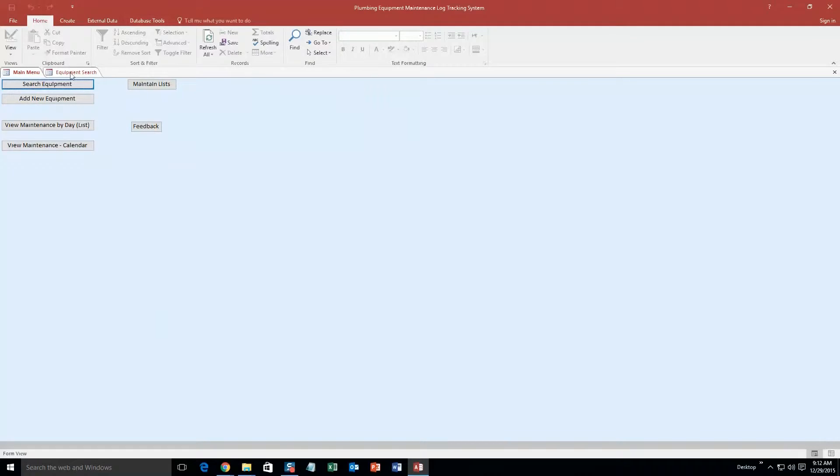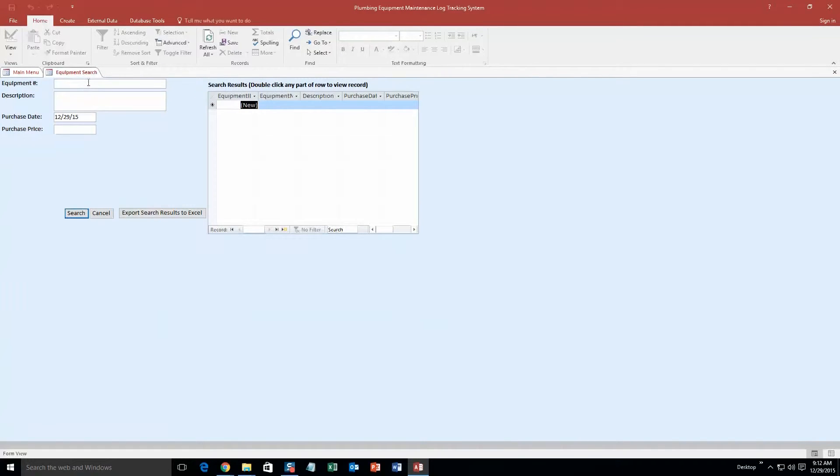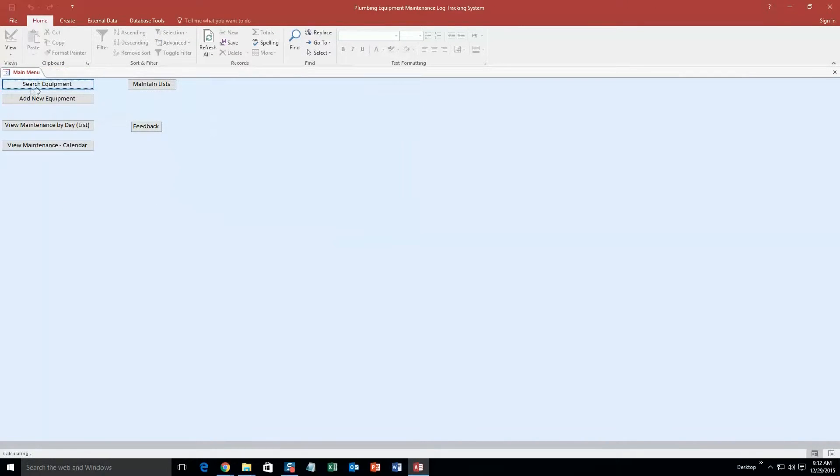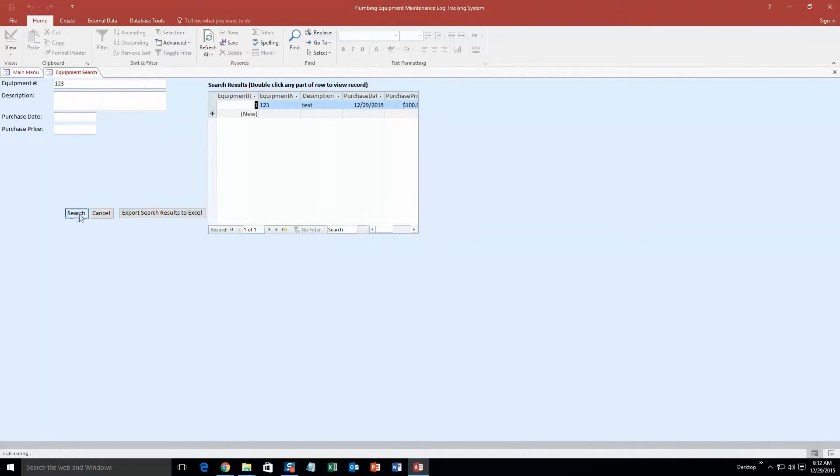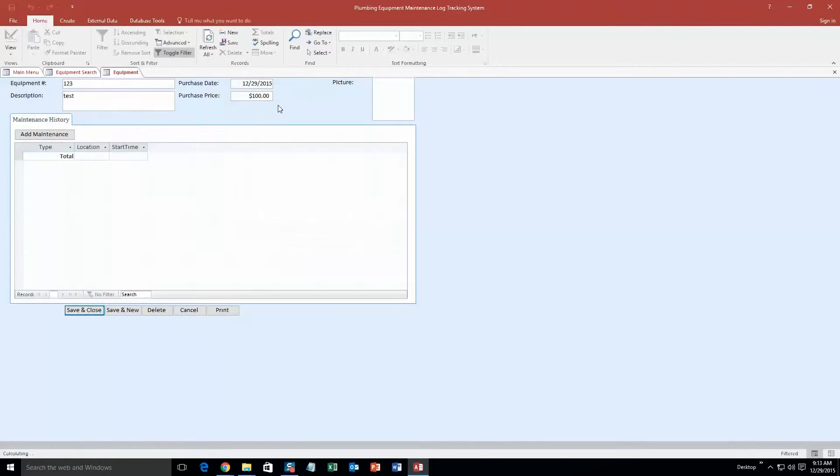And so now what you can do is you can search for equipment. So if I go ahead and search for equipment and I search for the equipment number, which is 123, I search for that, there is that piece of equipment. And now I can double click this equipment to view or edit it.